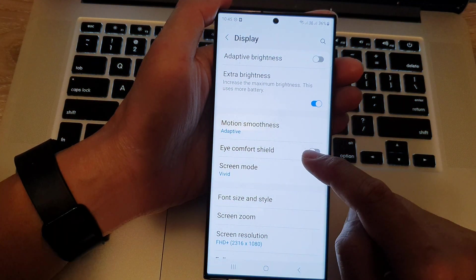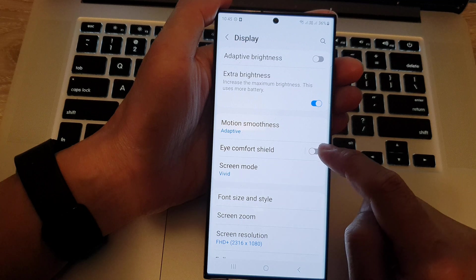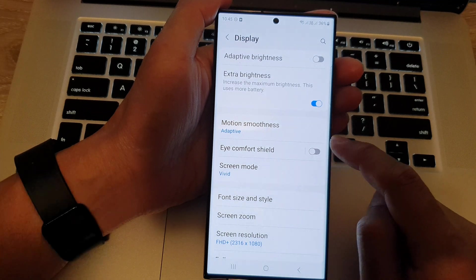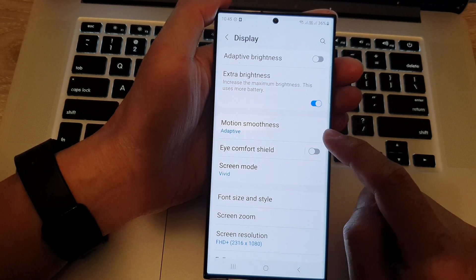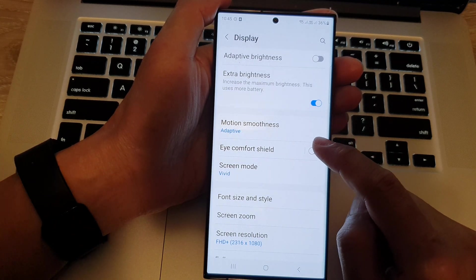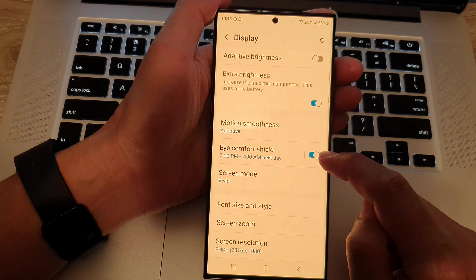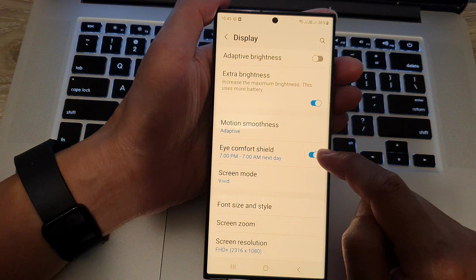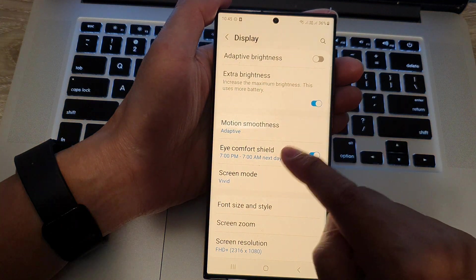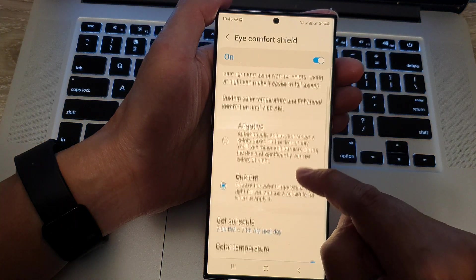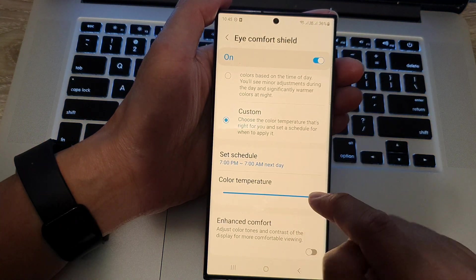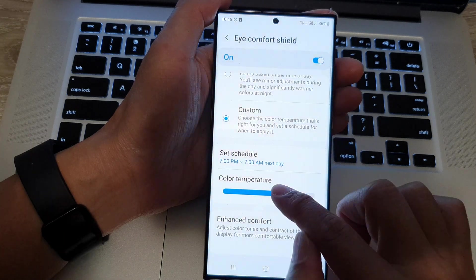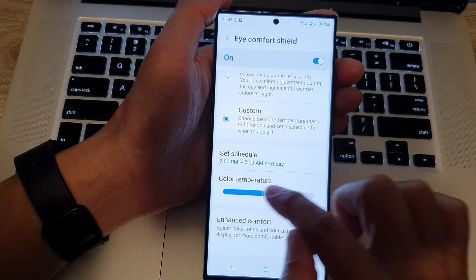Now, you can see that as soon as I turn off Eye Comfort Shield, the screen goes back to a more whiteish color. Now, if you turn it on, you can tap on the left-hand side panel. In here, you can also change the color temperature to make it less yellow.